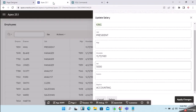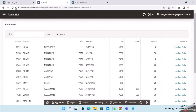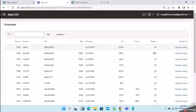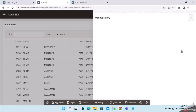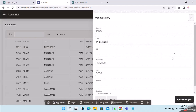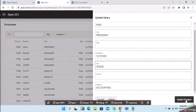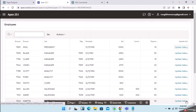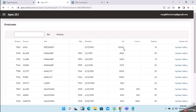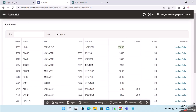Now we can test. The current salary is 5000. I will update it to 10000. Click apply changes. The salary is updated, and now the system will automatically send the push notification.